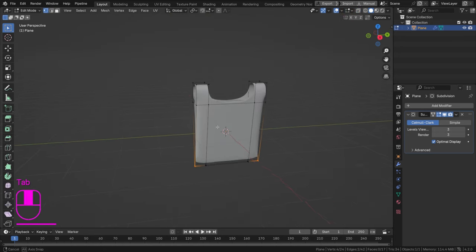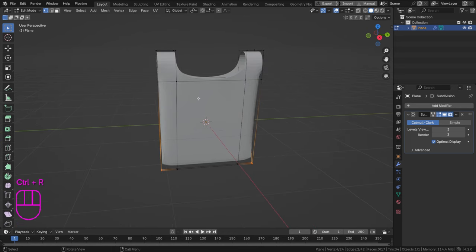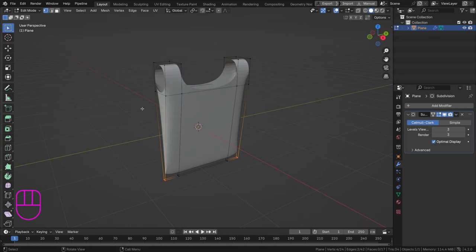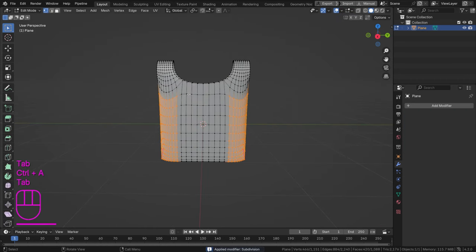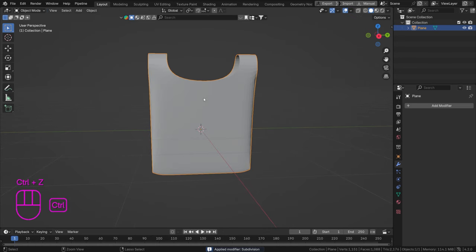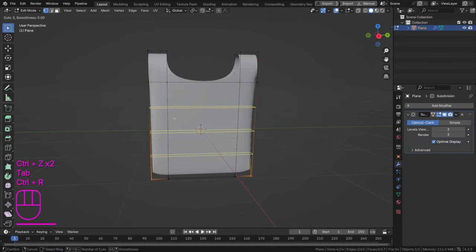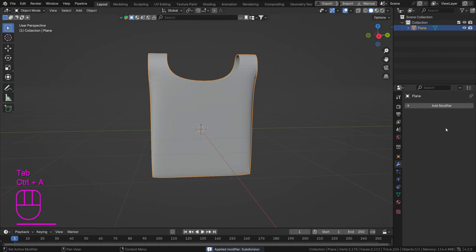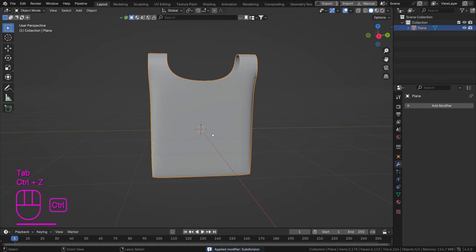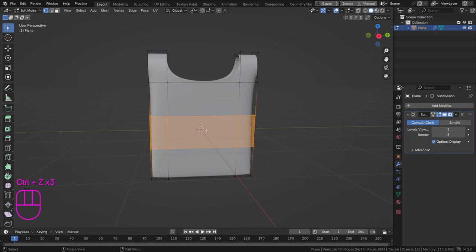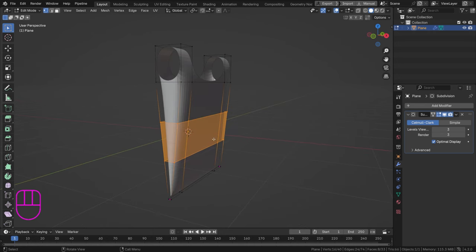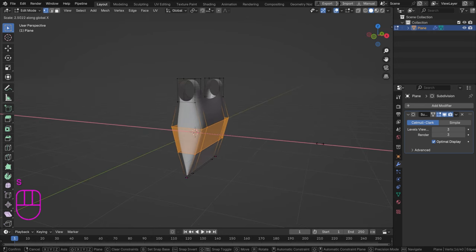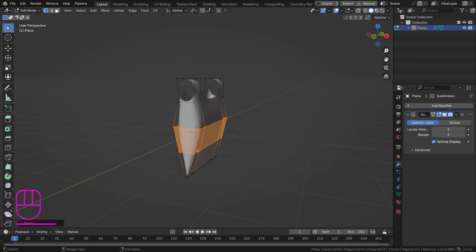I'm going to add a few edge loops as well, because otherwise we'll get a very uneven spread in the subdivision surface. If we apply it now, the faces are stretched in the Z direction, so adding two edge loops gives us more squared faces, which is what we want for simulations. Let's also scale things up a bit in the bulk direction to make it more bag-like.